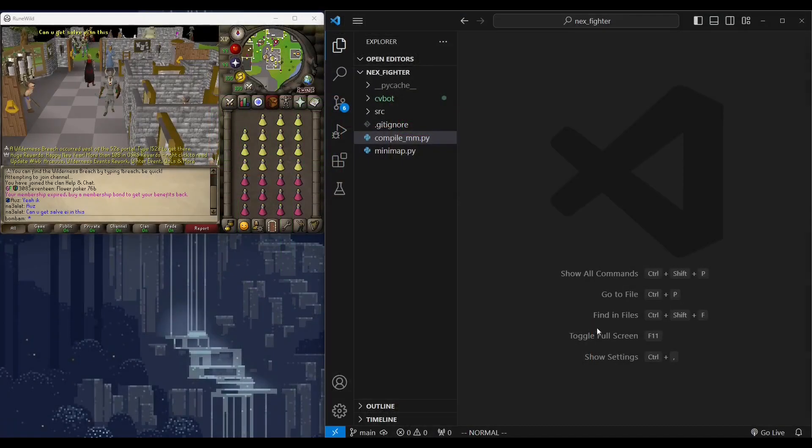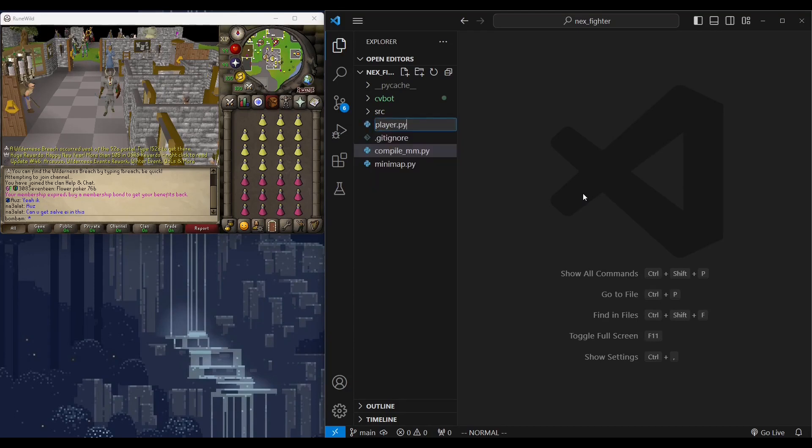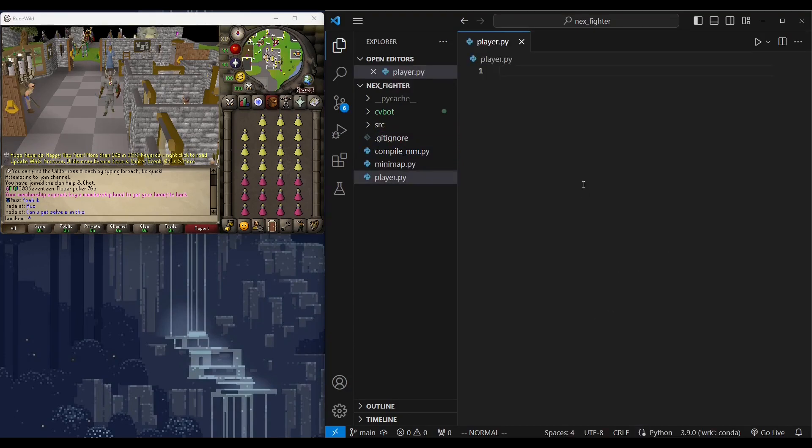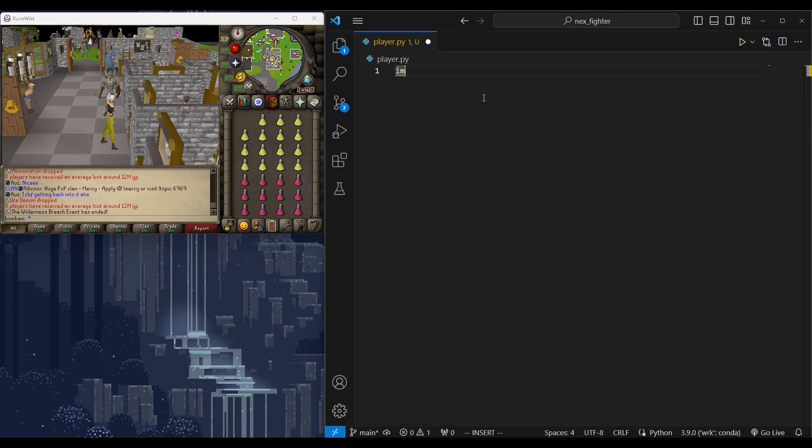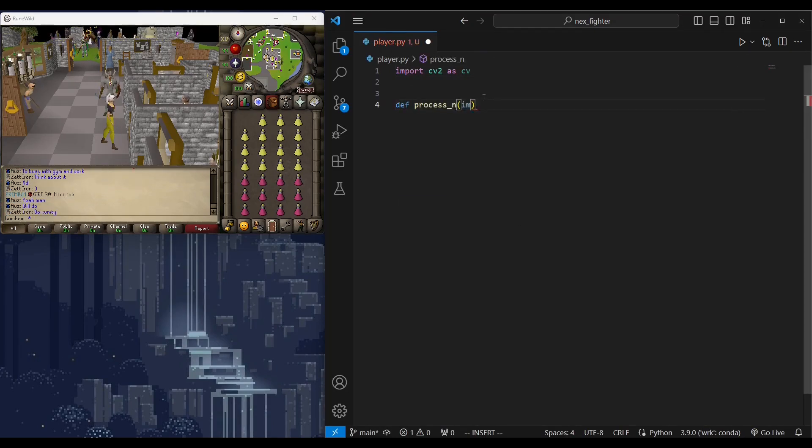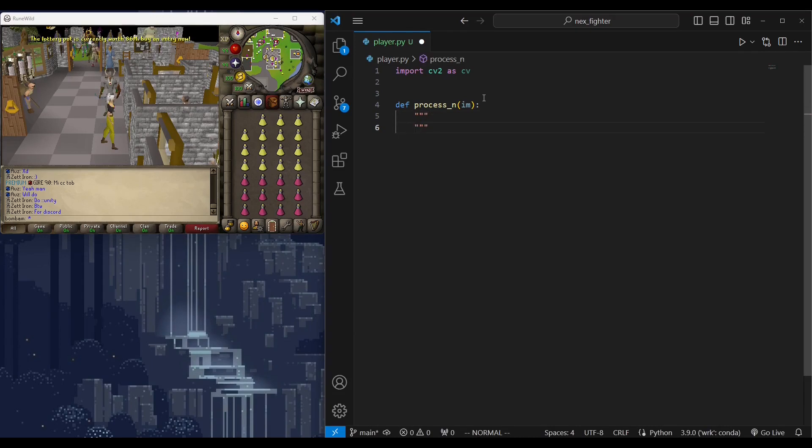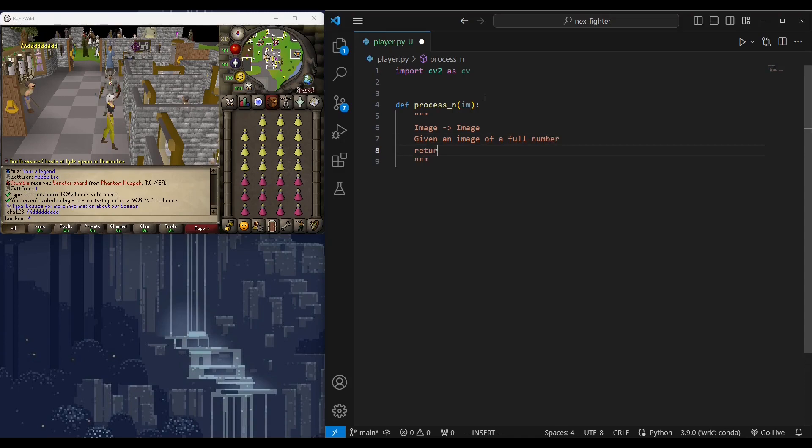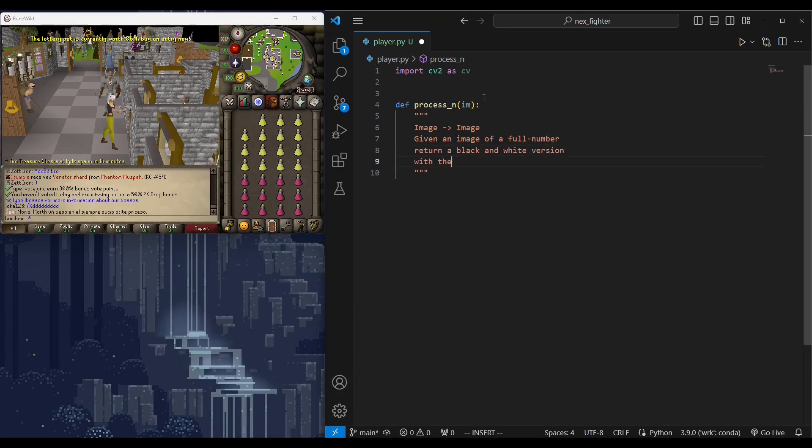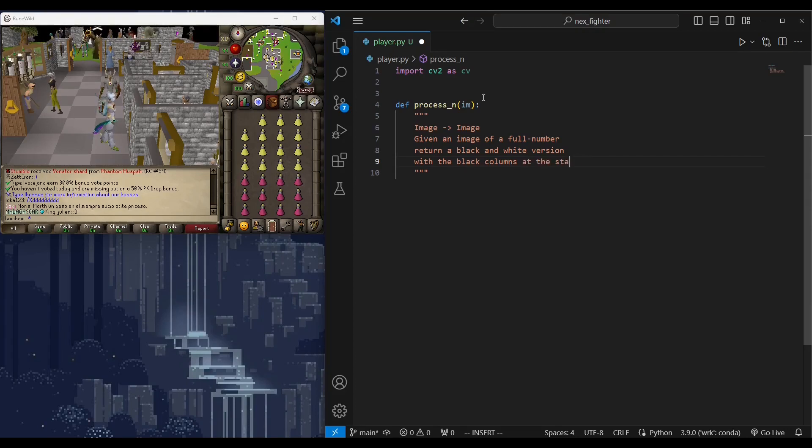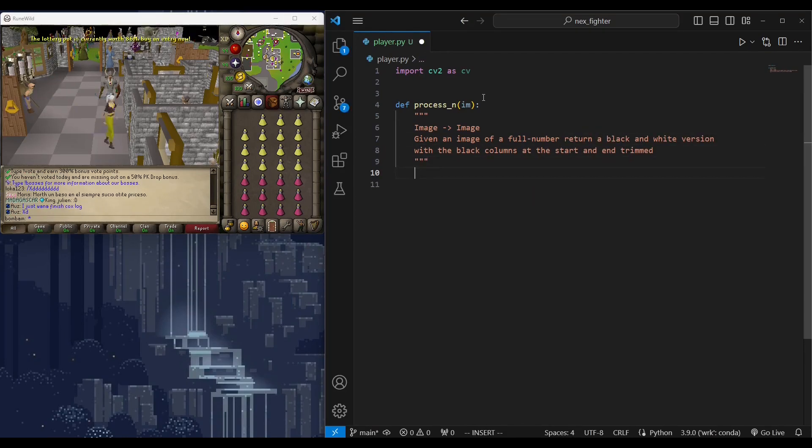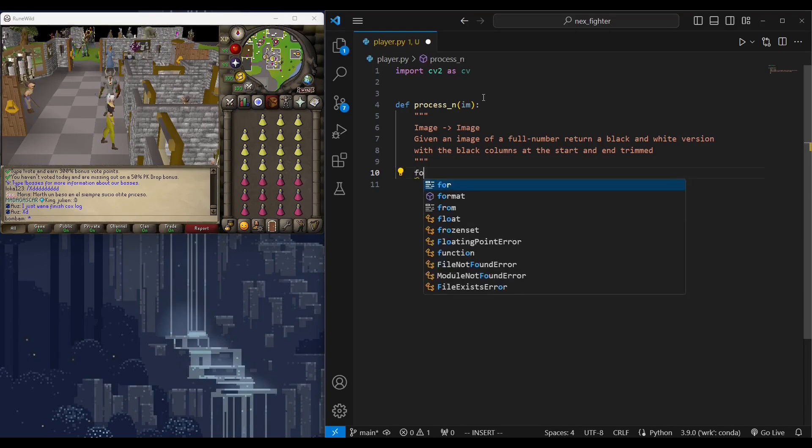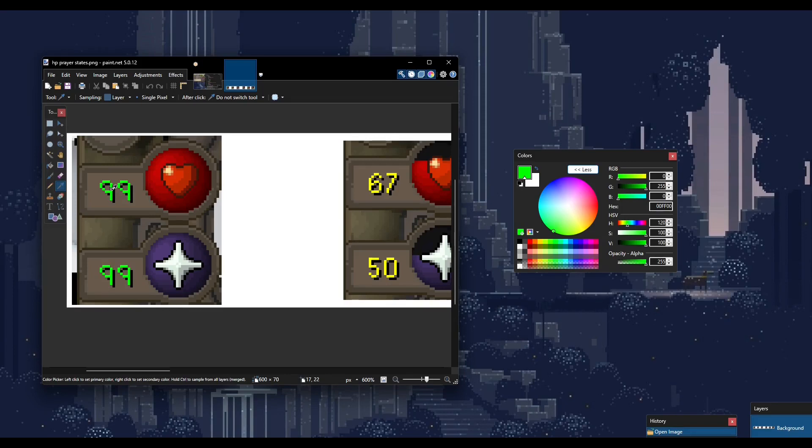We will call the module for reading HP and prayer player.py. This will include other player related functions later on. Let's start by creating the processing function that turns a colored number image to black and white. Let's call it process n for number. I'm using OpenCV here for thresholding, which means turning a color image to black and white or binary image based on some criteria or logic. The criteria we're going to use here are simple. We're going to look for the color of the number, then turn any pixel with the same color white and the rest black.